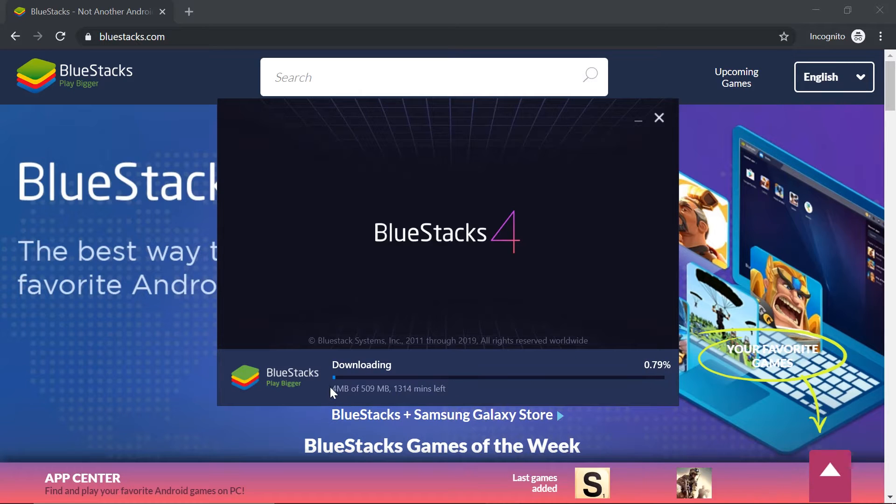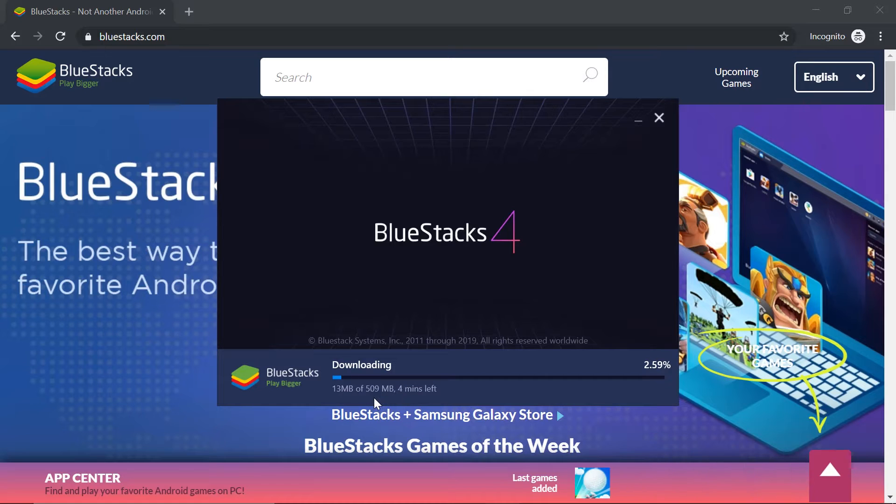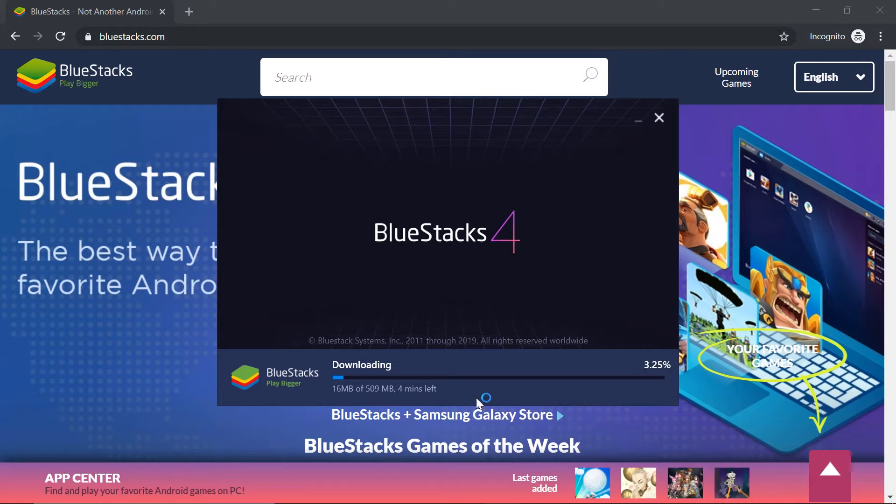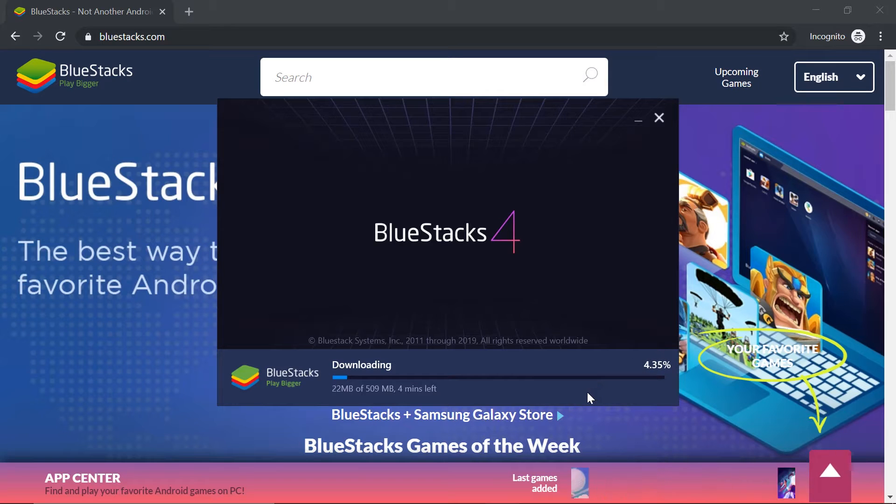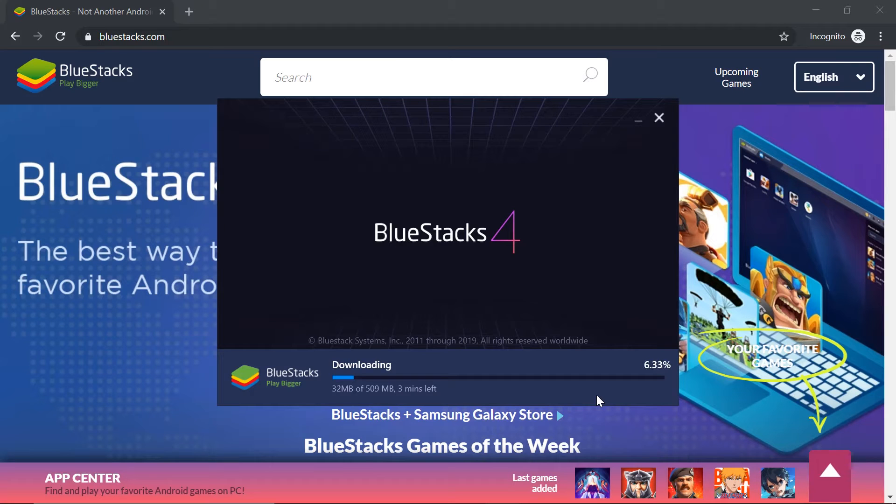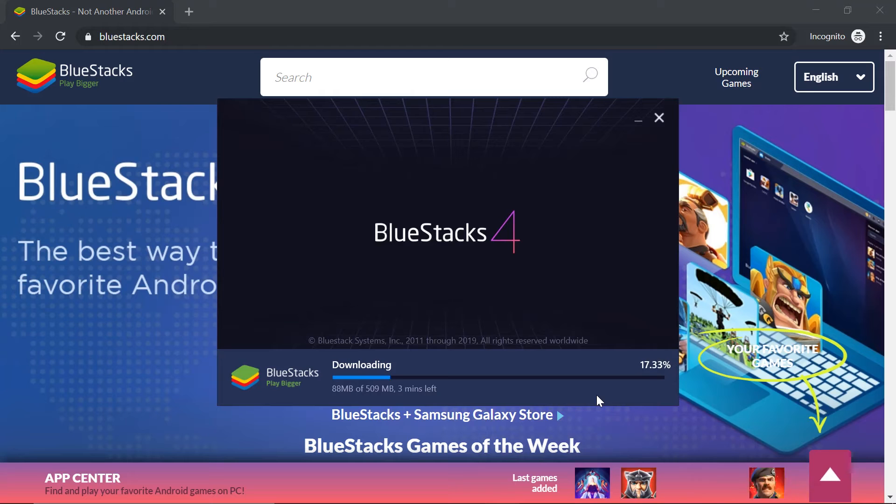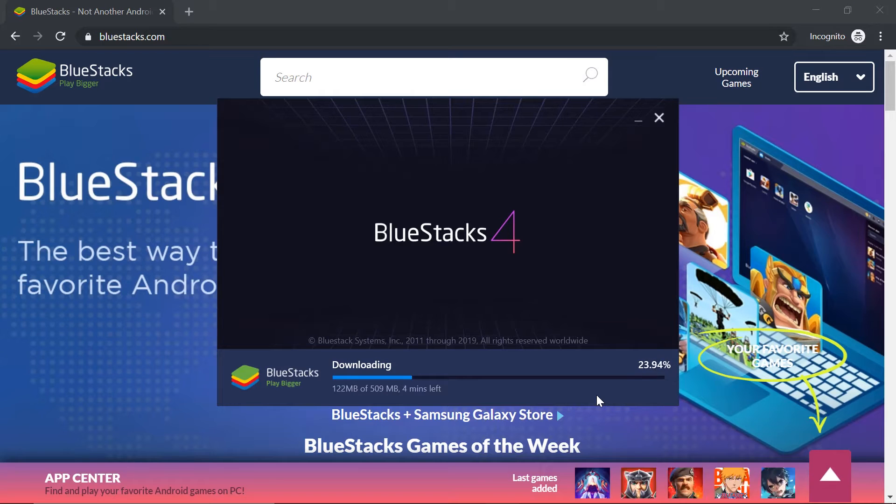And it will download additional software that's going to be used for BlueStacks. So this will depend on how fast your internet is. These are around 500 megabytes. Now what I'm going to do is a fast-forward so that it will be finished right away.